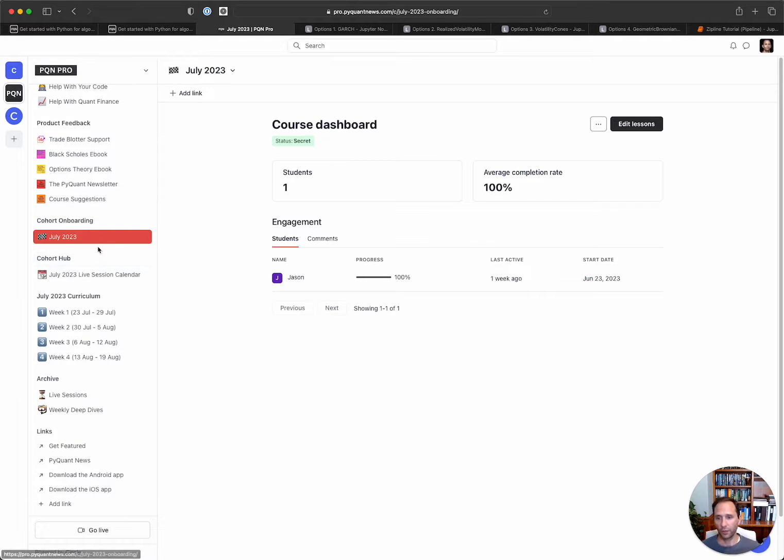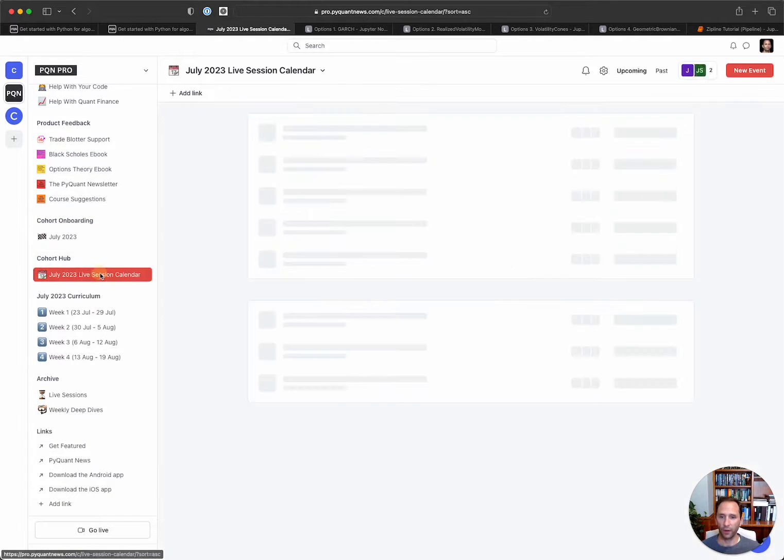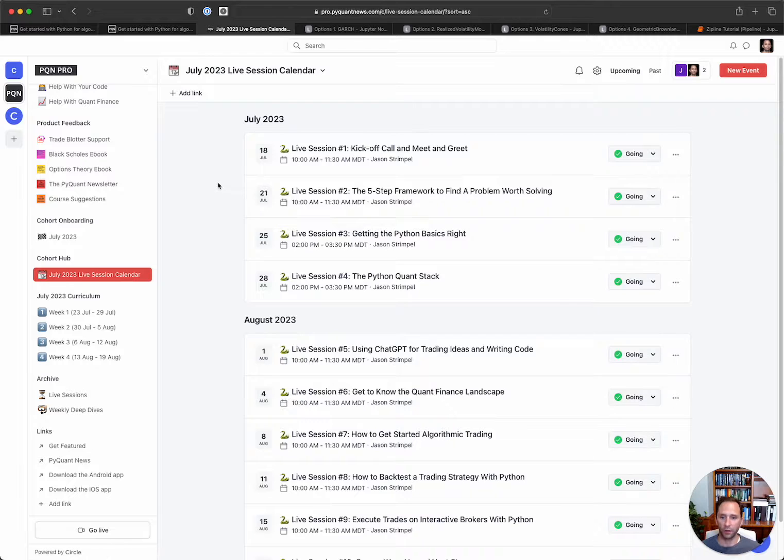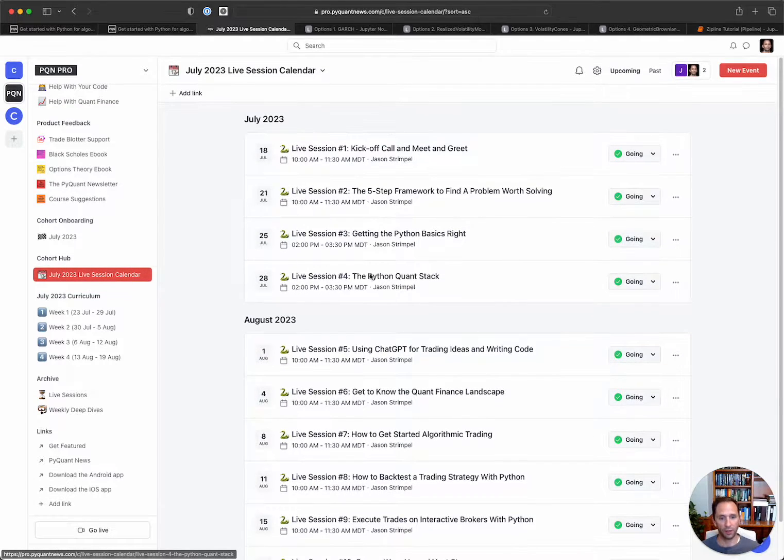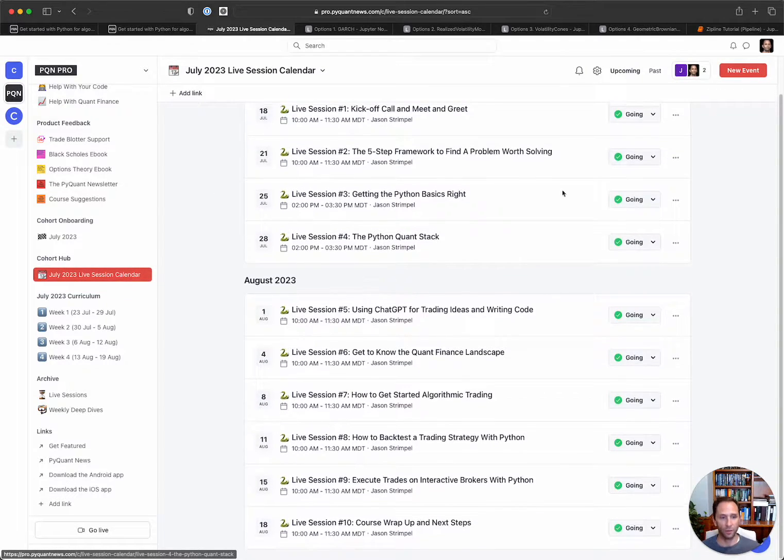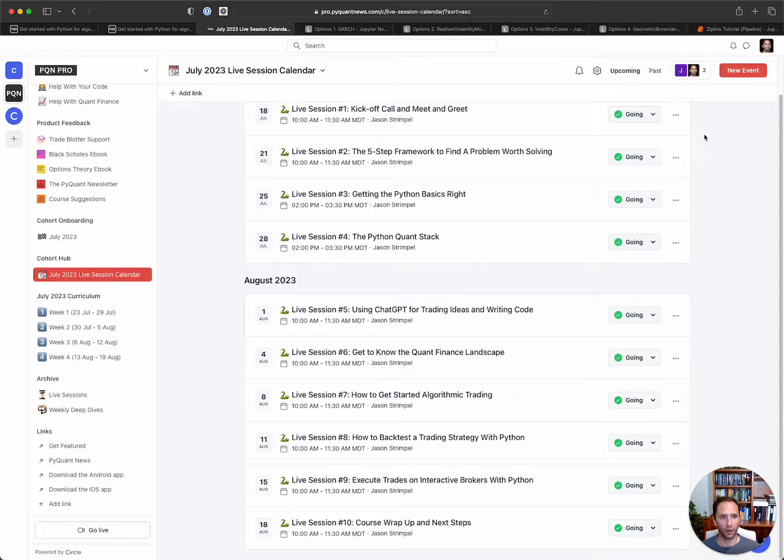We've got then the cohort hub. So this is the onboarding. And then you can see here, these are all of the live sessions that you get. So there are 10 live sessions. You simply click the link and you are in.